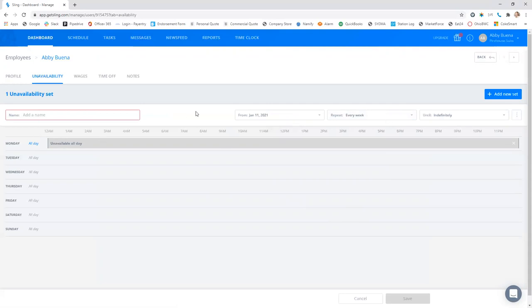You also have to add a name. You can name it whatever you'd like, school schedule, whatever works for you. And then just make sure you click save.